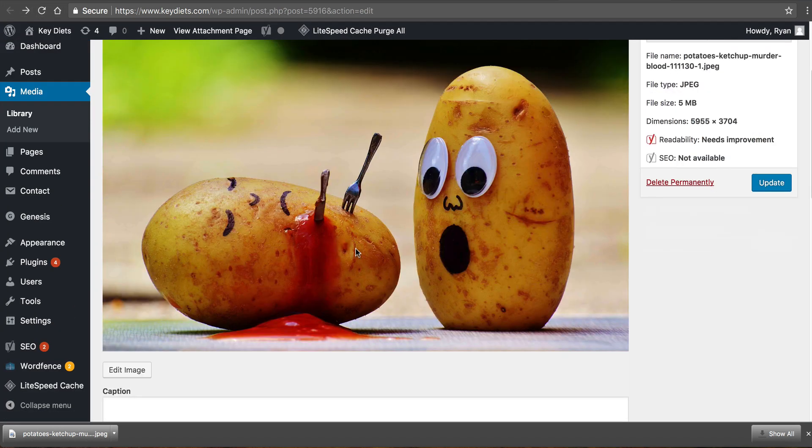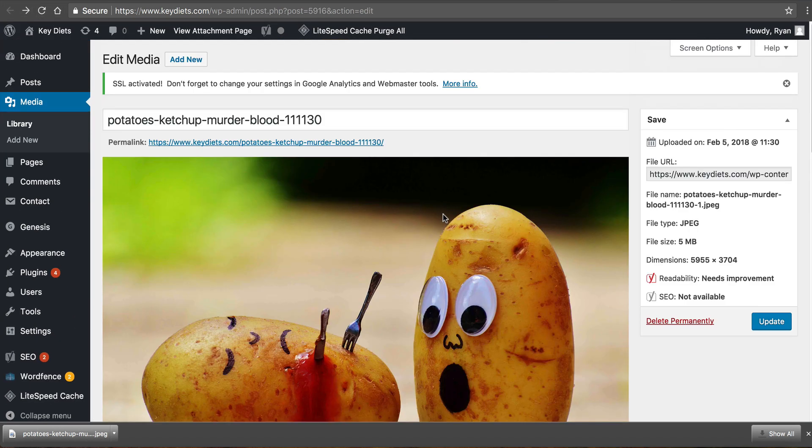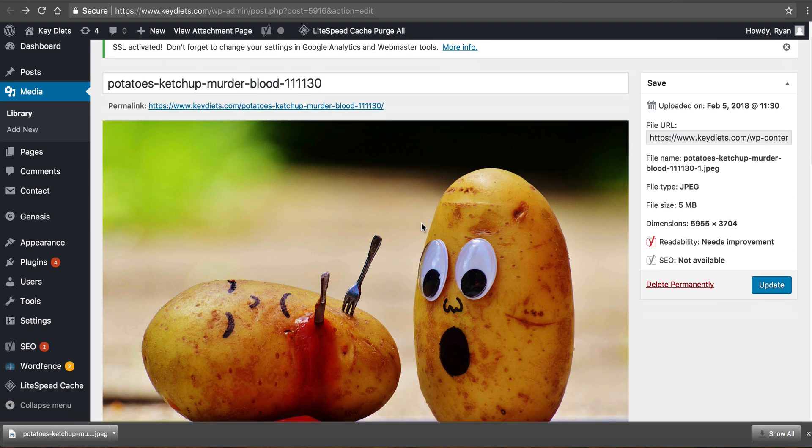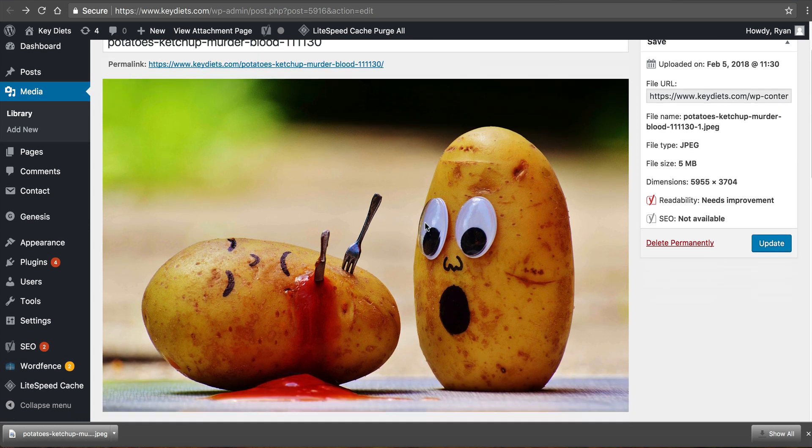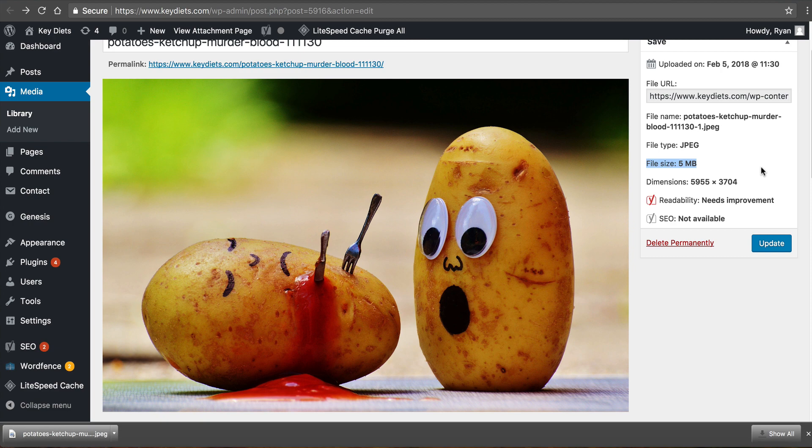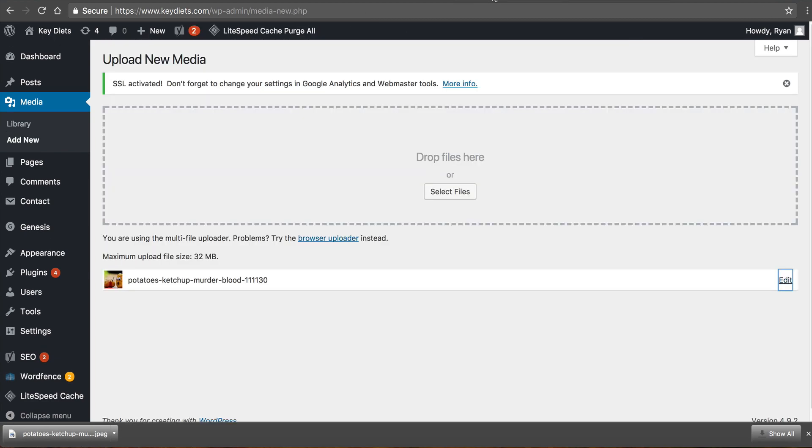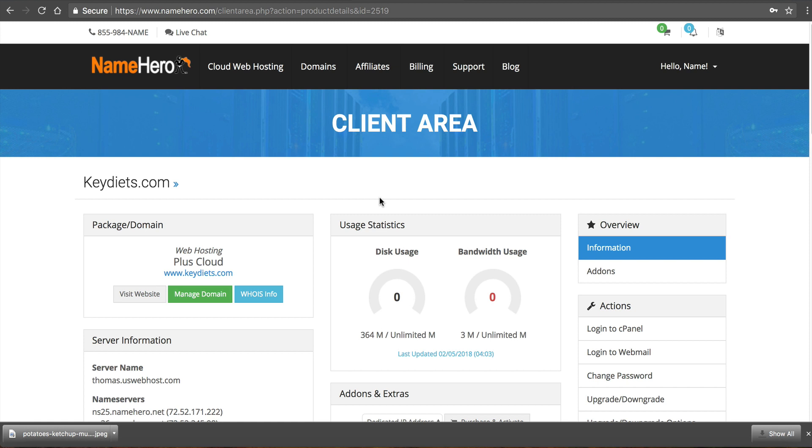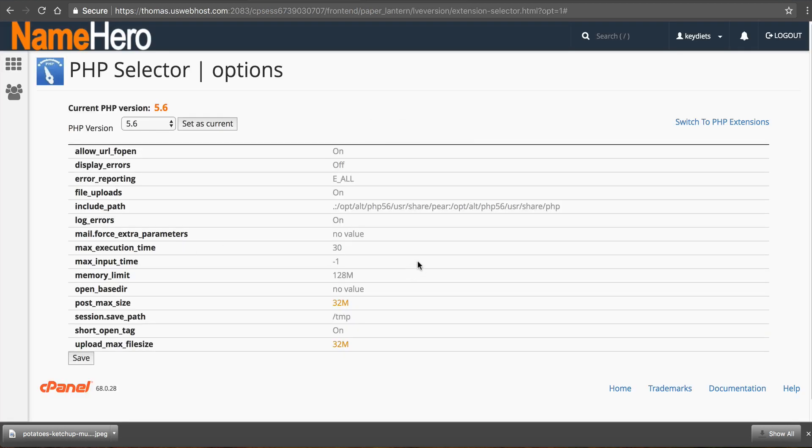I have a nice little permalink here if I want to use that potato ketchup murder blood that's kind of a funny image and maybe that's what we think of diets right. But yeah that's how you get it fixed. So basically what was happening was the image we are trying to upload was too big for the limit. So you can see this file size was five megabytes when our limit was two megabytes so we just simply went into PHP and changed that inside of cPanel.